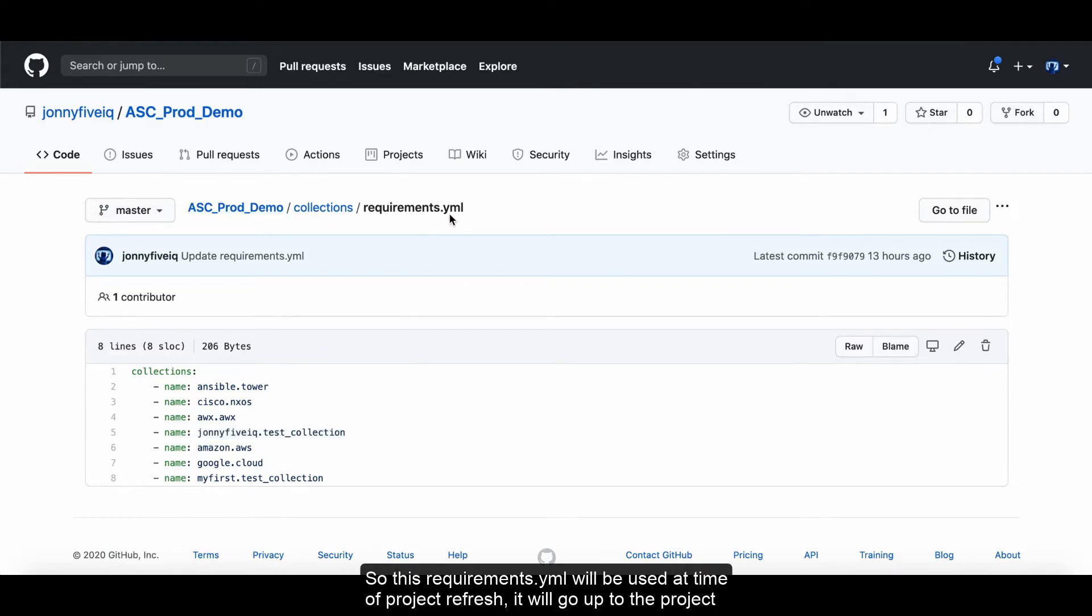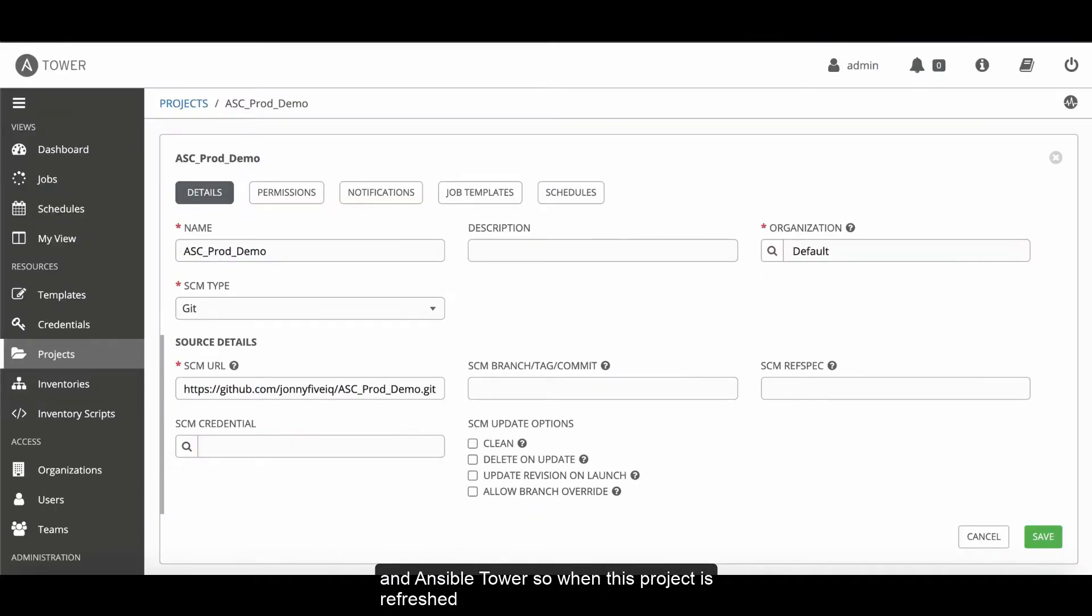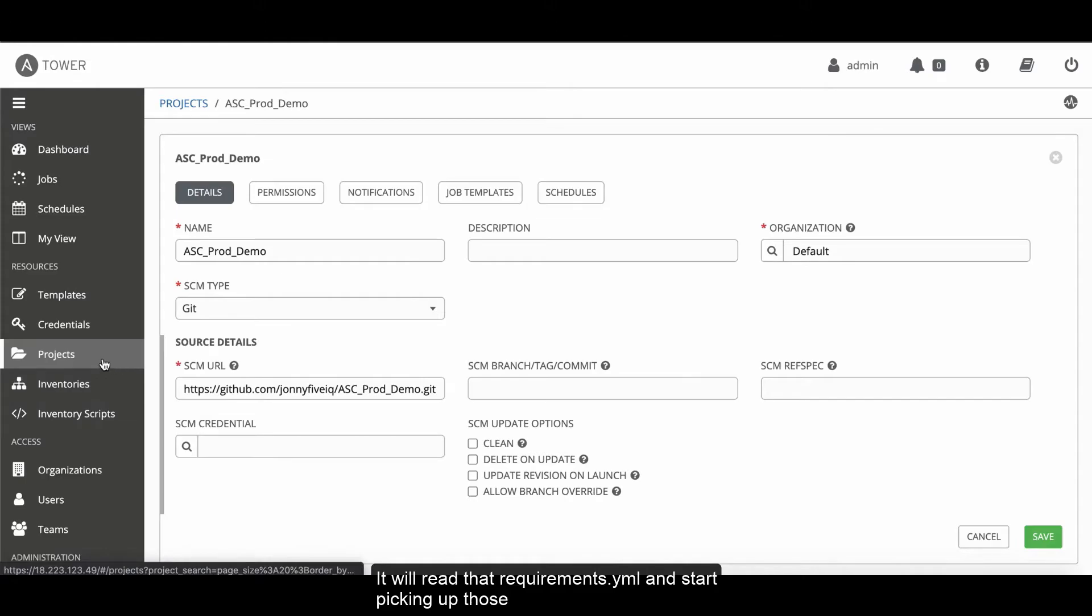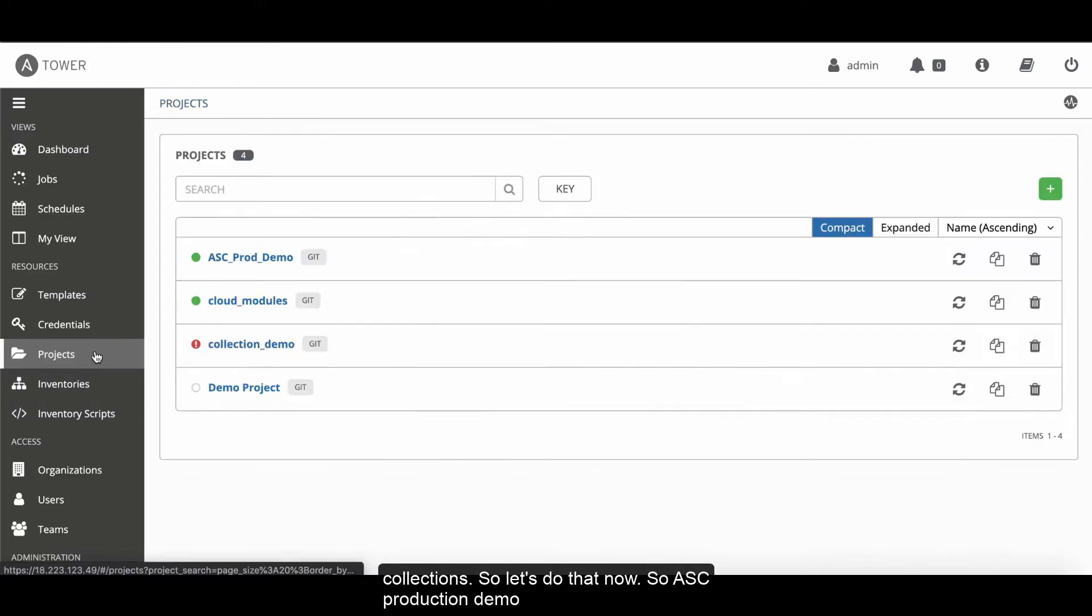This requirements.yaml will be used at time of project refresh. If we go back to the project and Ansible Tower, when this project is refreshed, it's going to read in that requirements.yaml and start picking up those collections. Let's go and do that now.